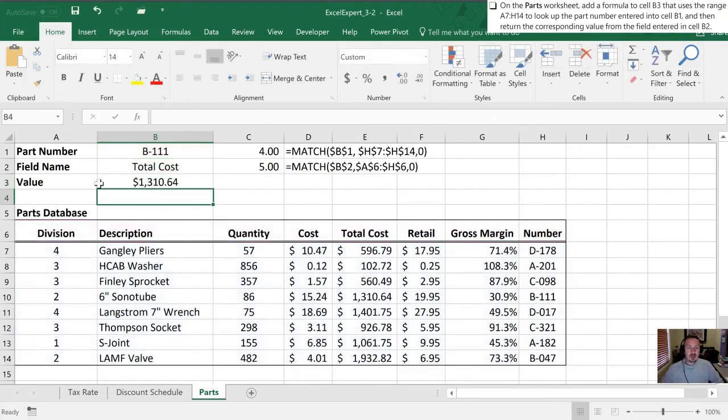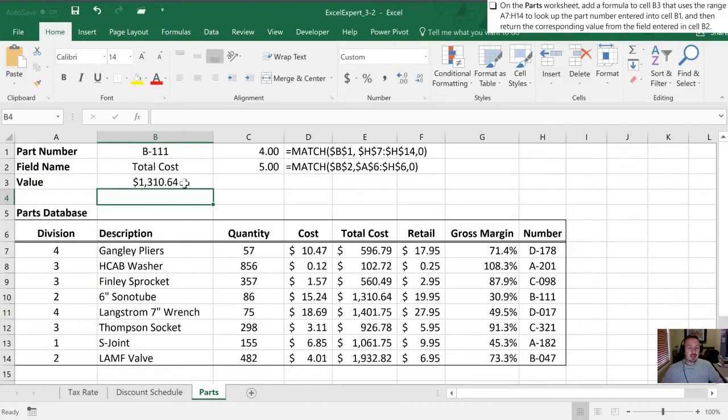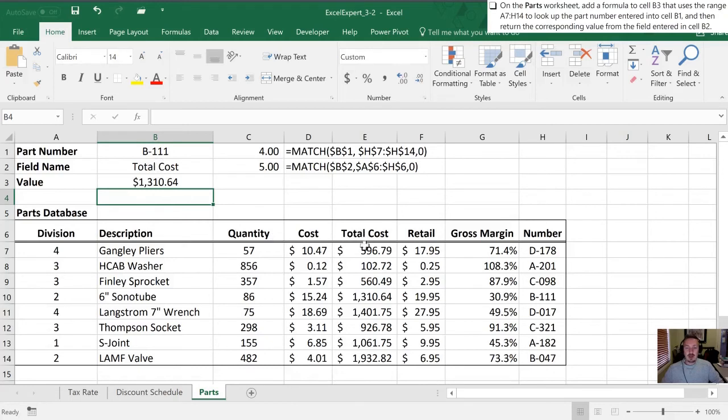All right. So what this has returned for us is a value, and the value of 1,310.64. Now we can check this out by looking at we want the total cost for part B111. So we'll go across the columns here. There's total cost and we're going to go down to B111. Sure enough, there's 1,310.64.